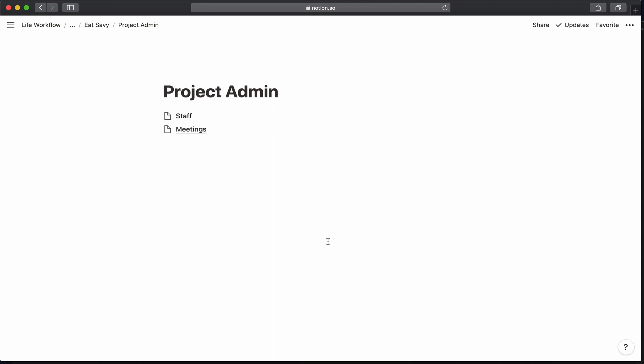Right now, we use Confluence for this work. We just have a static table in Confluence that shows everybody's role and responsibilities and how many hours they have dedicated to the project, what team they're on. But it's just a static thing. It doesn't connect to anything. We can't really use it for anything other than a quick lookup of information about that person. So I'm hoping to build something that's going to be a little bit more useful by having it in Notion where we have the rest of our project.